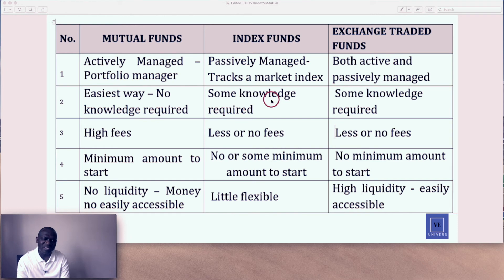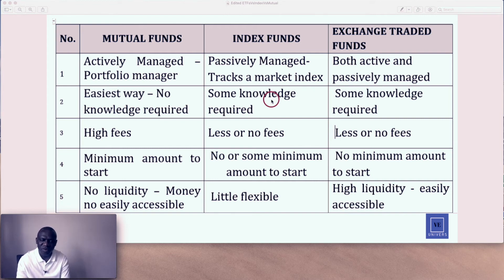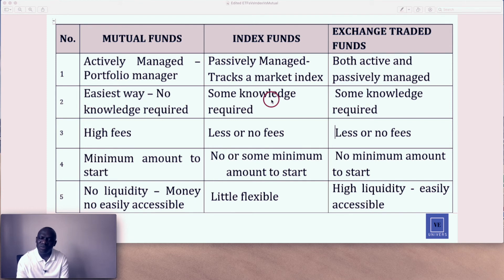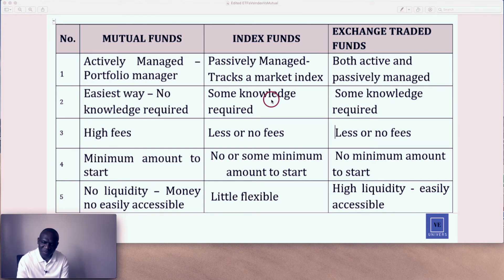Last but not least, when we talk about liquidity — how accessible you can have your money — some funds will tie your money for a certain period, like three to five years, as mutual funds do, so mutual funds have no liquidity. Index funds are a little flexible; you can pull out as time goes on. And with exchange-traded funds, it's highly liquid. You can trade by yourself; if you decide to be an active trader, you can buy and sell freely with nothing restricting you.